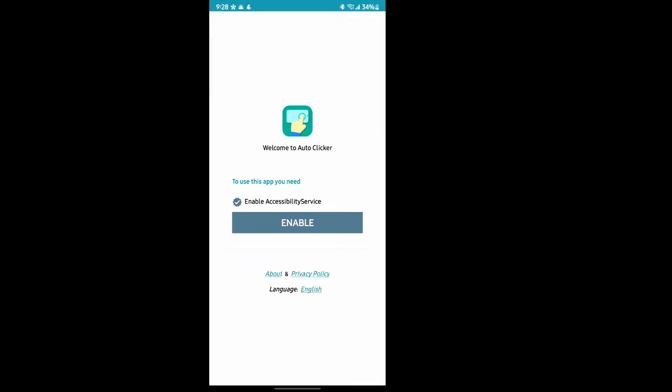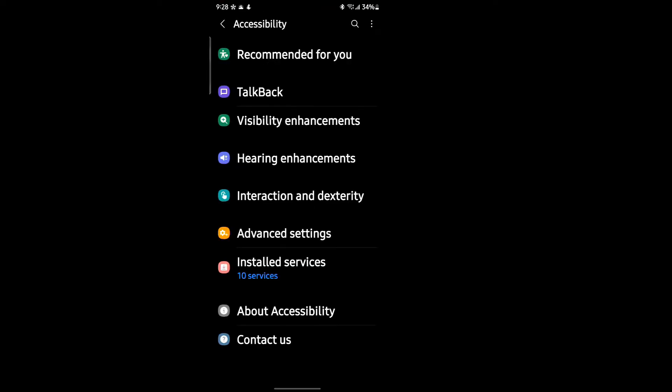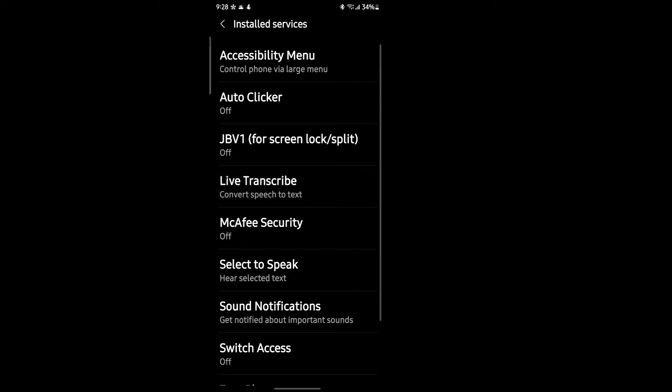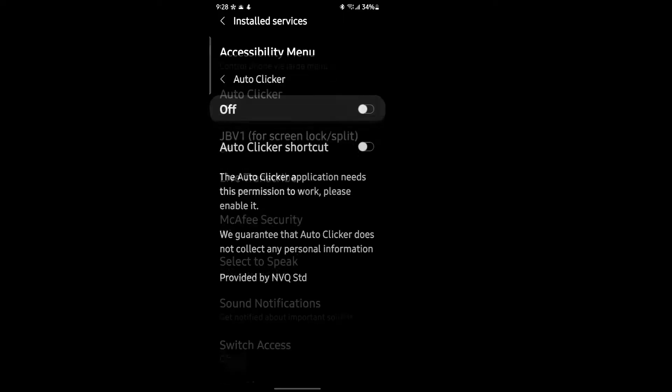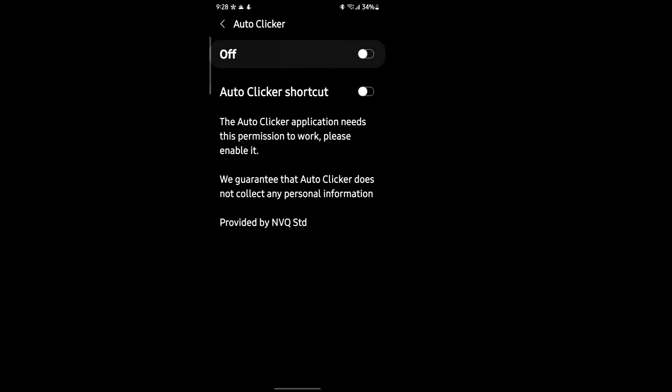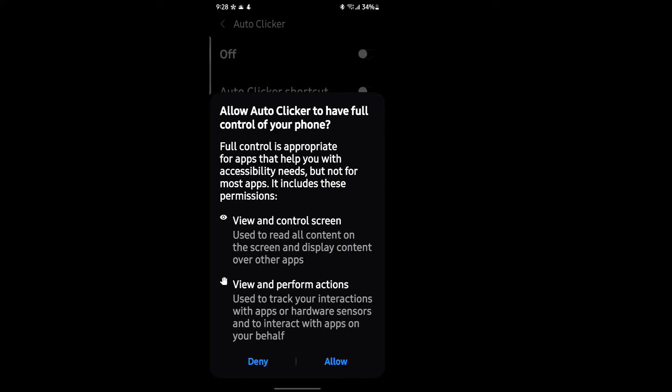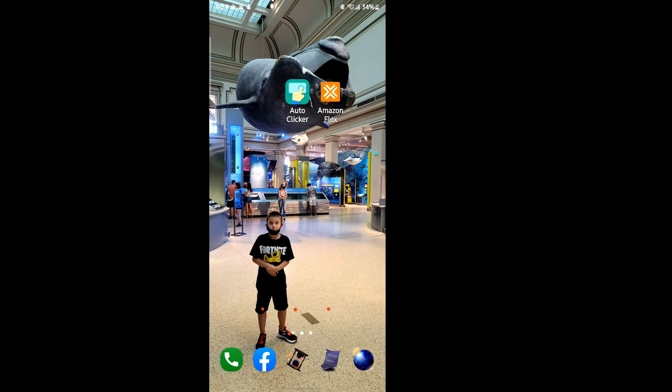Now once it installs and you open it up, you have to enable accessibility service, so go ahead and click Enable. Click Installed Services and where it says Auto Clicker, click that and turn it on. Click Allow and then go ahead and go home.